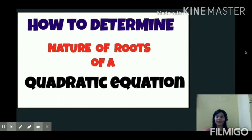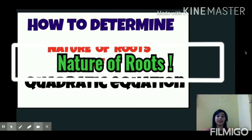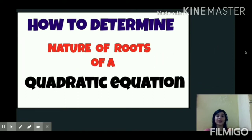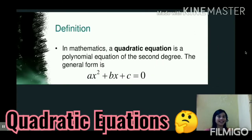Hello everyone, welcome back to our channel. The topic for today is quadratic equations, and in this video we are going to see how to determine the nature of roots of a quadratic equation. So let's get started.